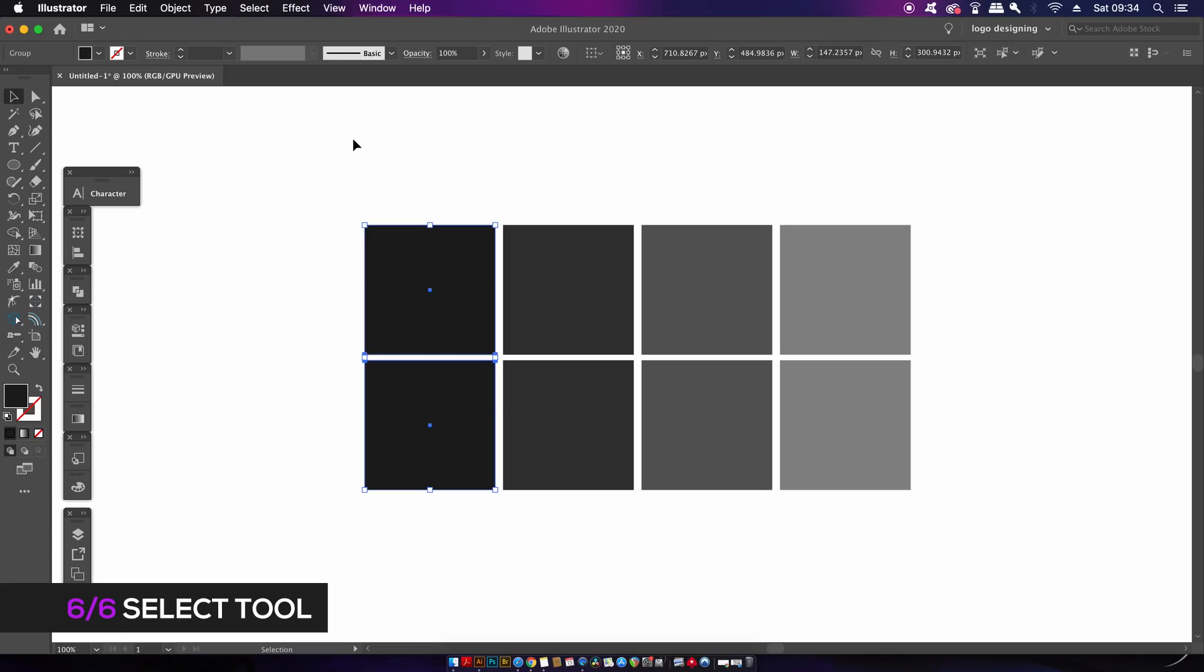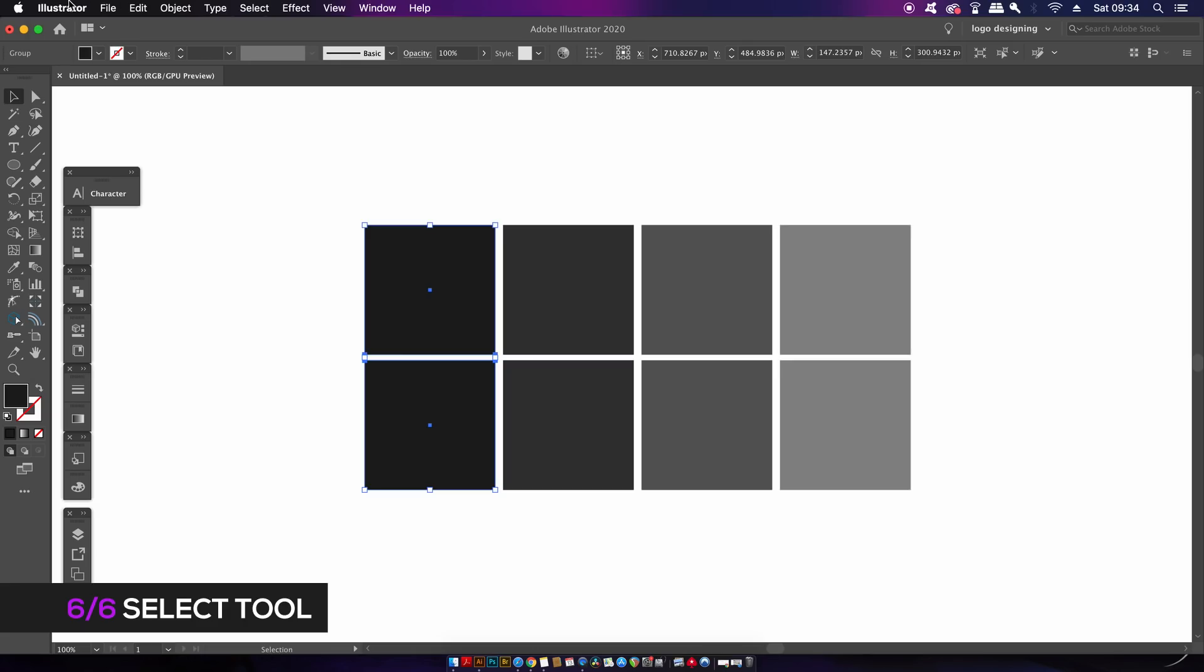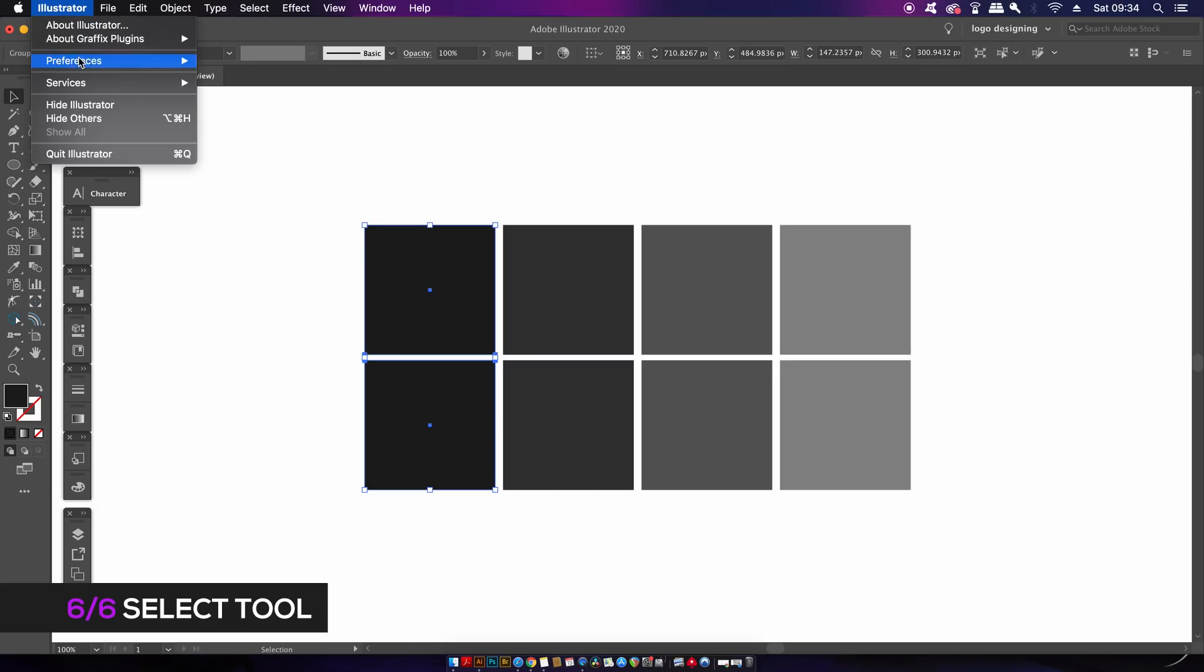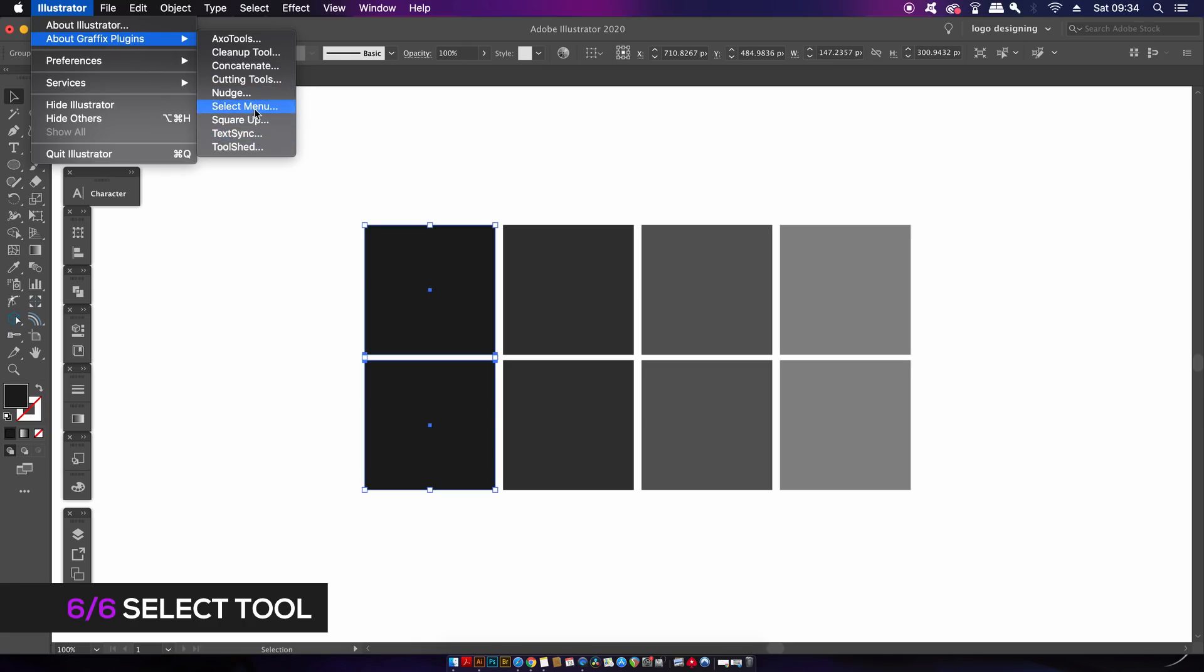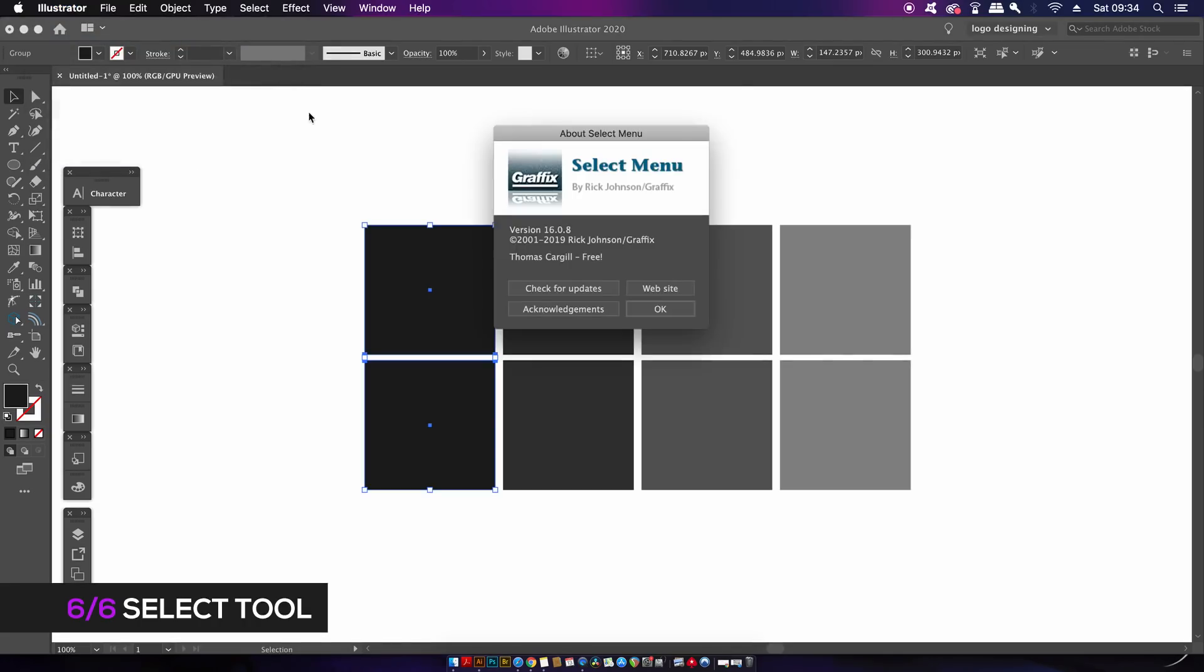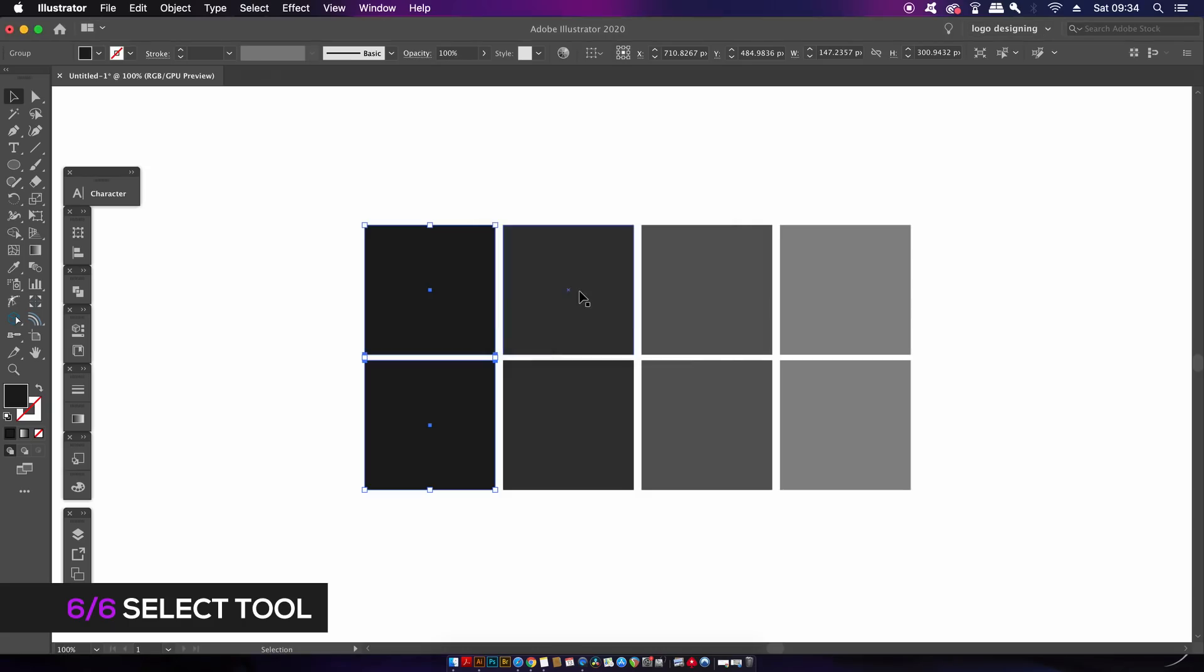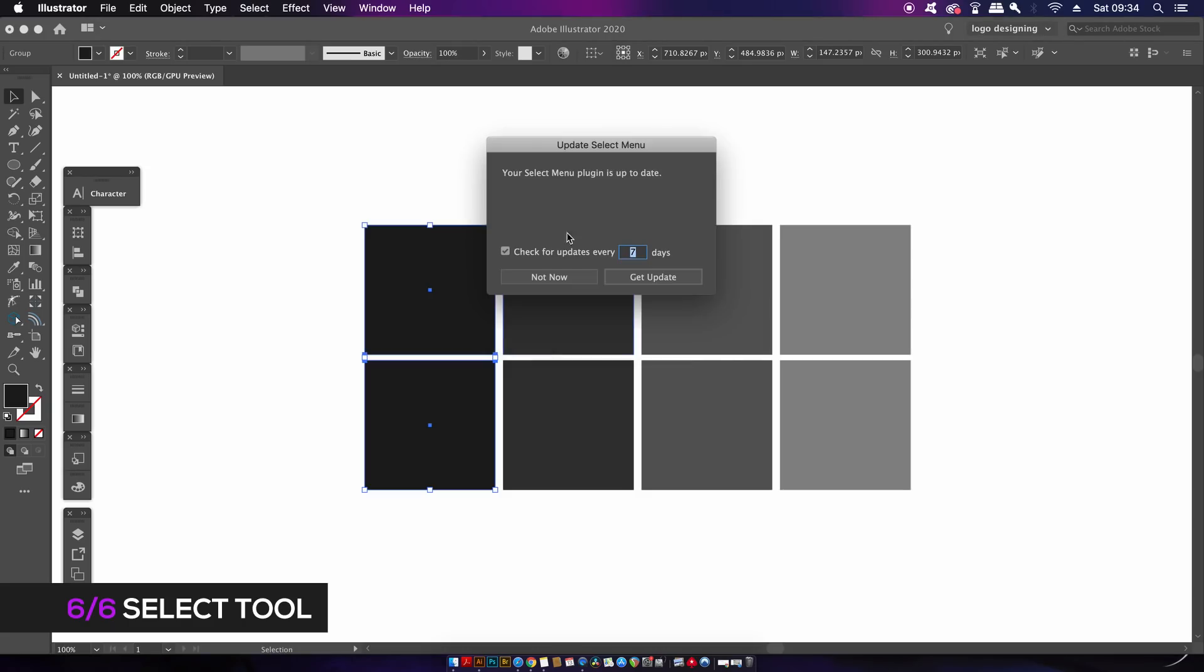This menu is a huge improvement on the existing Select Same function, and it's one I think you should be checking out for your workflow. A pretty neat thing about all of these plugins today is that you can come up here and check for updates. That means they're going to keep up to trend and up to date with each expansion of Illustrator. You can find all three different sections or plugins linked down in the description box below.